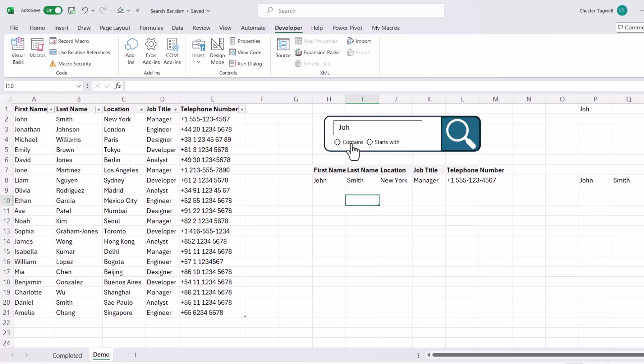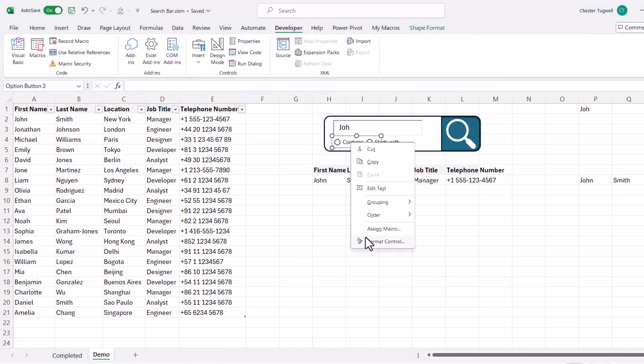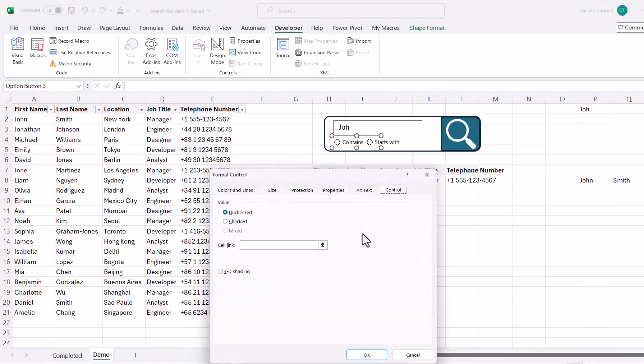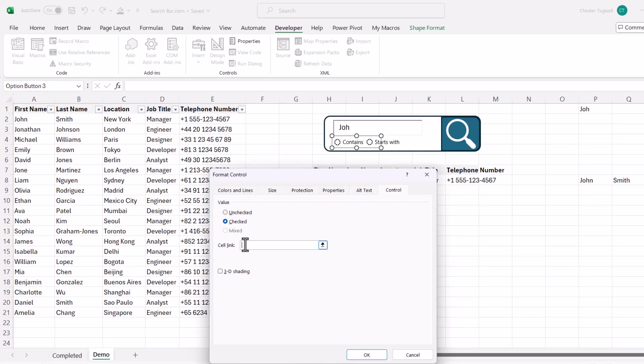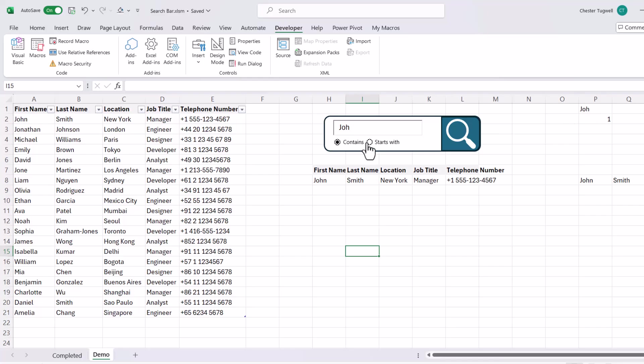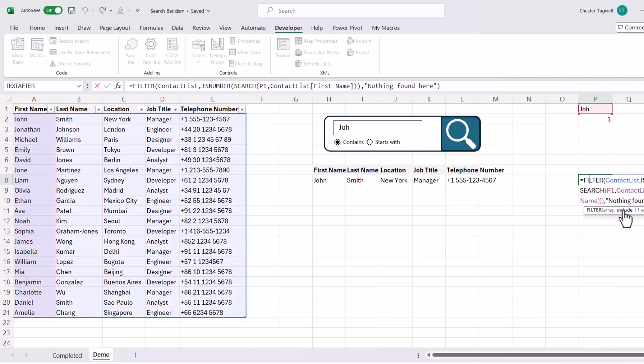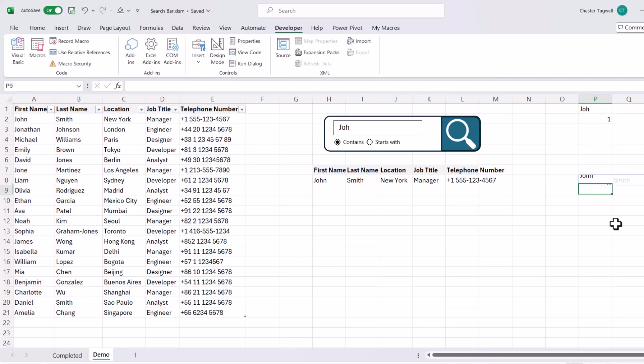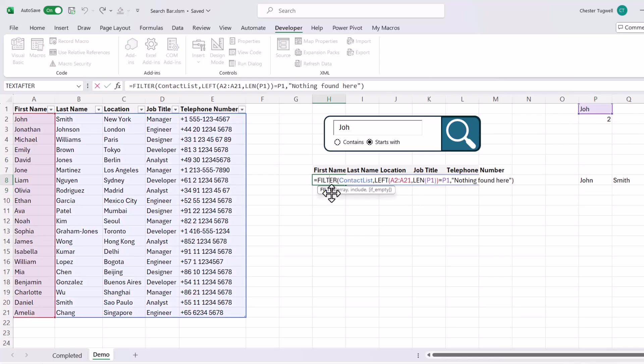Now you need to right click on the first options button. Go to format control. Make sure you're on the control tab and make sure that the value is checked. And you need to link it to a cell. So I'm going to link it to P2. Click on OK. So now, if I select contains, can you see that I get a 1 in P2? And if I select starts with, can you see I get a 2 in P2? So essentially, if P2 contains a 1, I want to perform this formula. It does a contains filter. But if it contains a 2, I want it to run this formula that does a begins with filter.